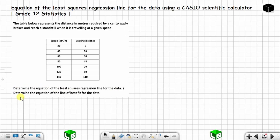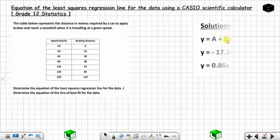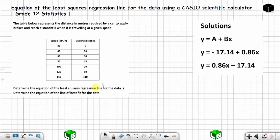Whether the question is given one way or another, they still want you to find the same thing. They can say 'find the equation of the least squares regression line' or 'find the equation of the line of best fit' — it's still the same thing. This is the solution to this question.